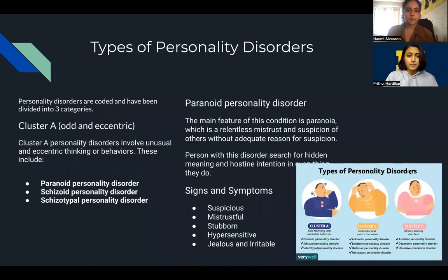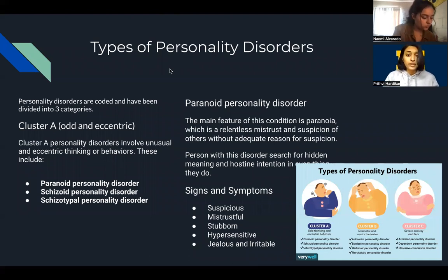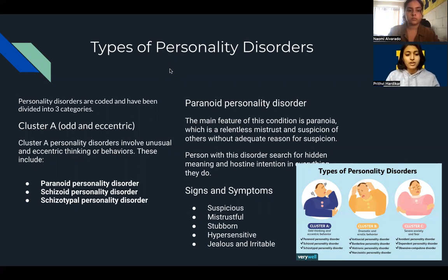Let's go over types of personality disorders. The Diagnostic and Statistical Manual of Mental Disorders, which is a standard reference publication for recognized mental illness, has organized the 10 types of personality disorders into three main categories and clusters: Cluster A, Cluster B, and Cluster C. Cluster A deals with odd and eccentric behaviors, which involves unusual and eccentric thinking and behaviors.